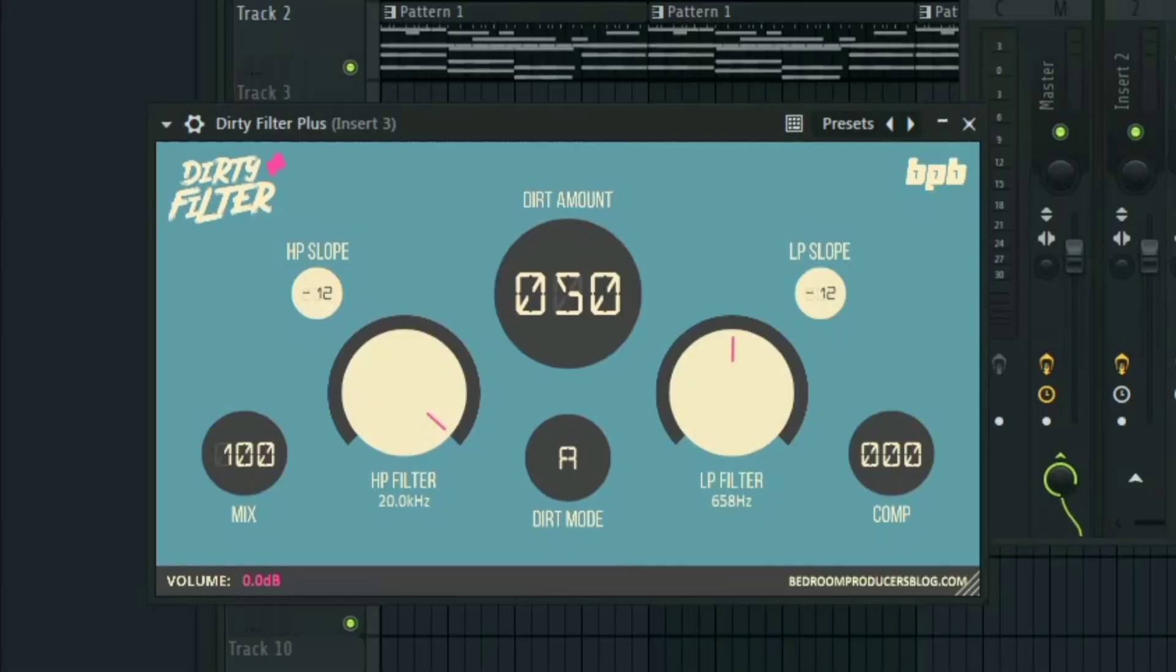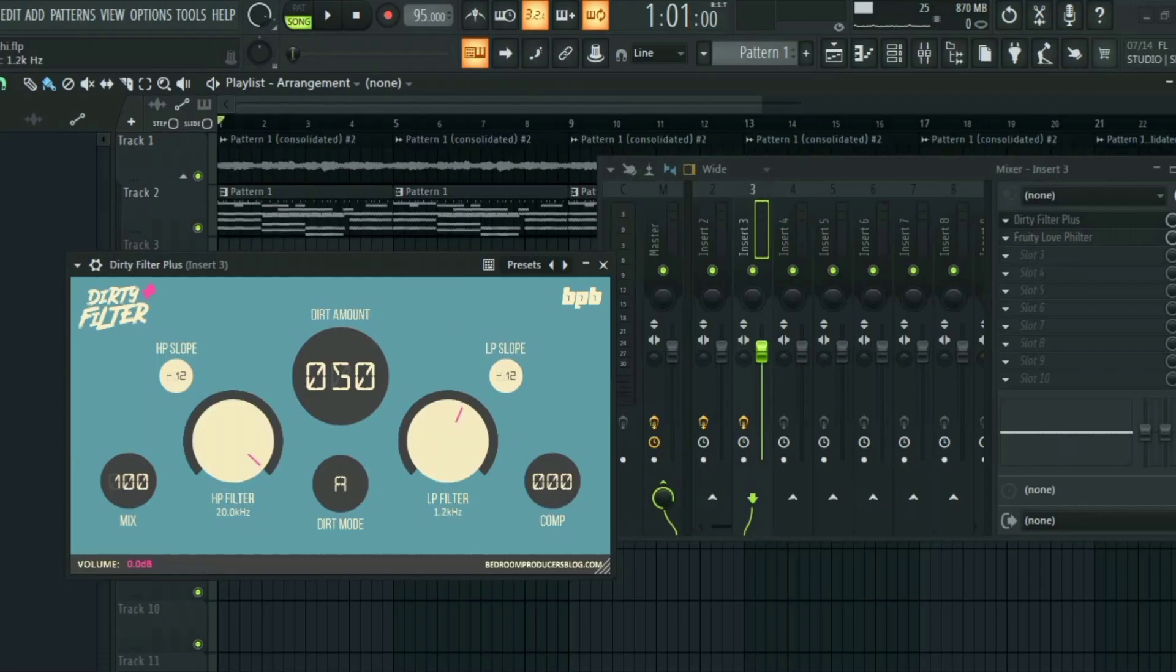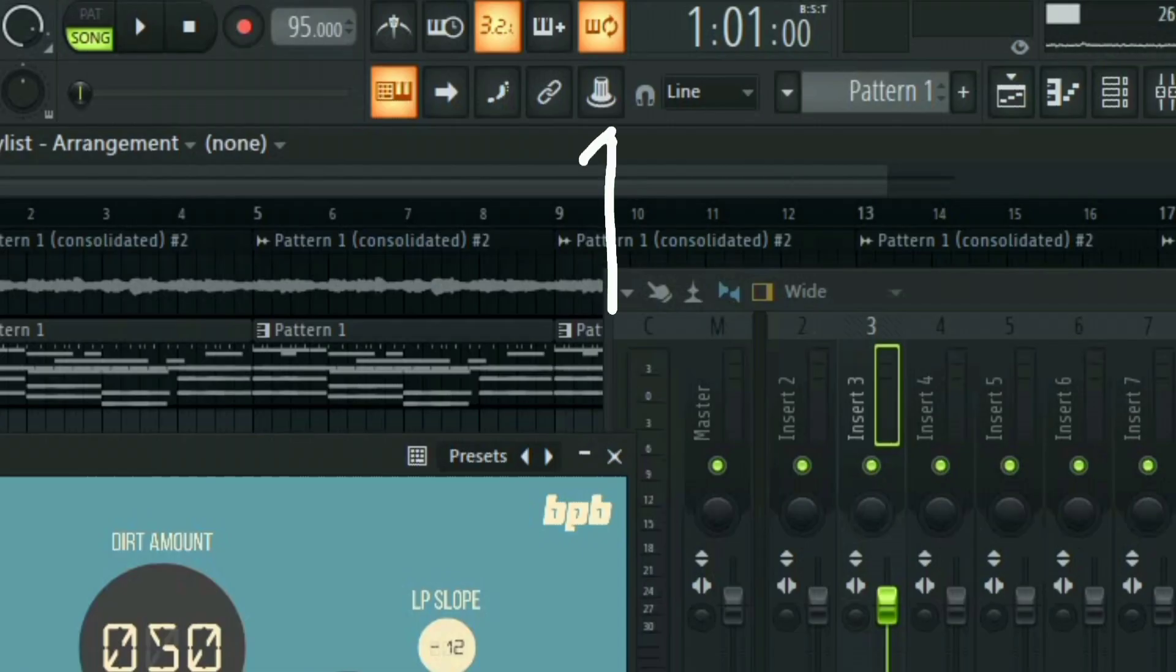All you have to do is move the knob around or move the parameter around, anything that you want to automate, so that FL Studio will know that this is the last knob or parameter that you tweaked. After that, just go to this icon here, this is the modeling controllers.